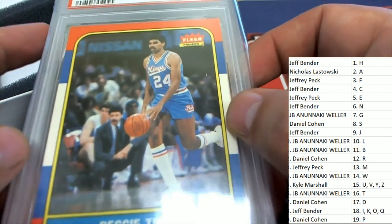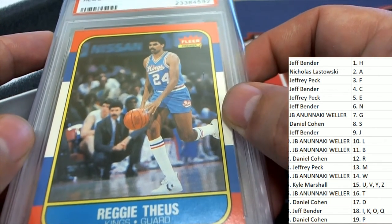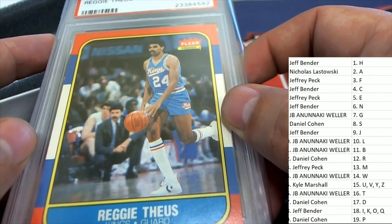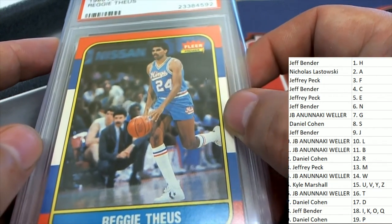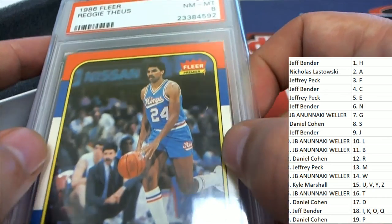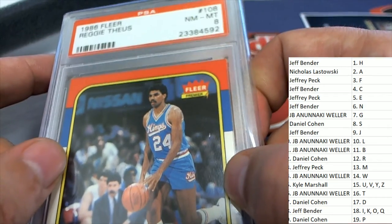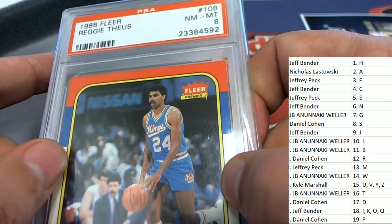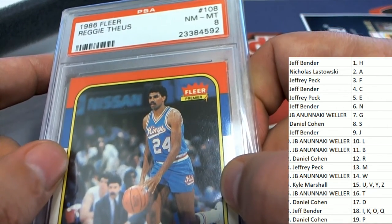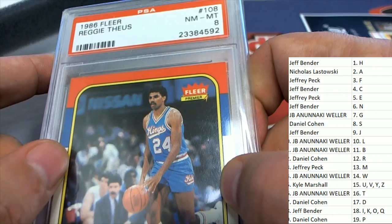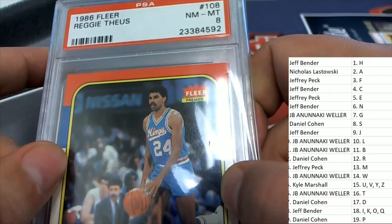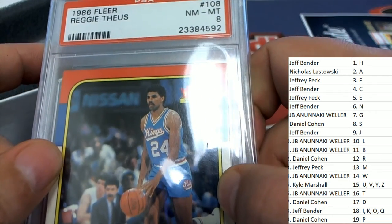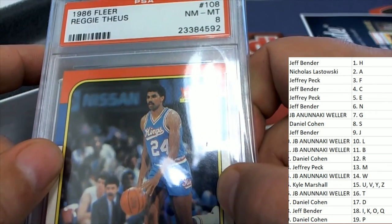1986 Fleer. And that is going to be Larry T-Oder. T-Oder, congratulations, JB.